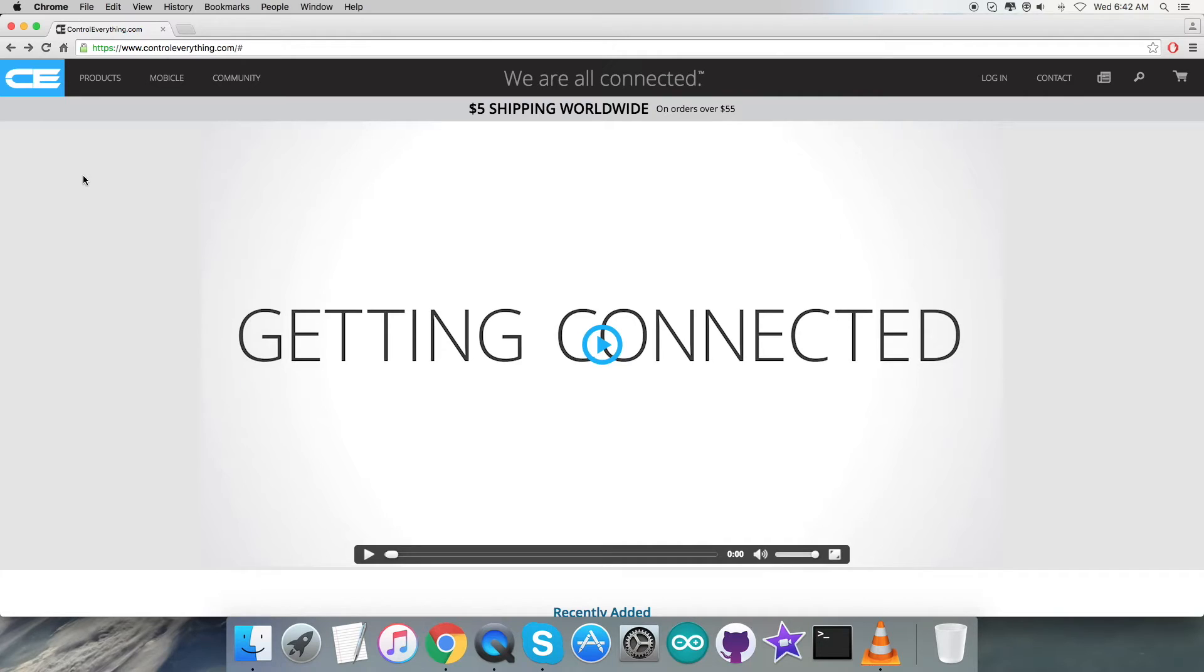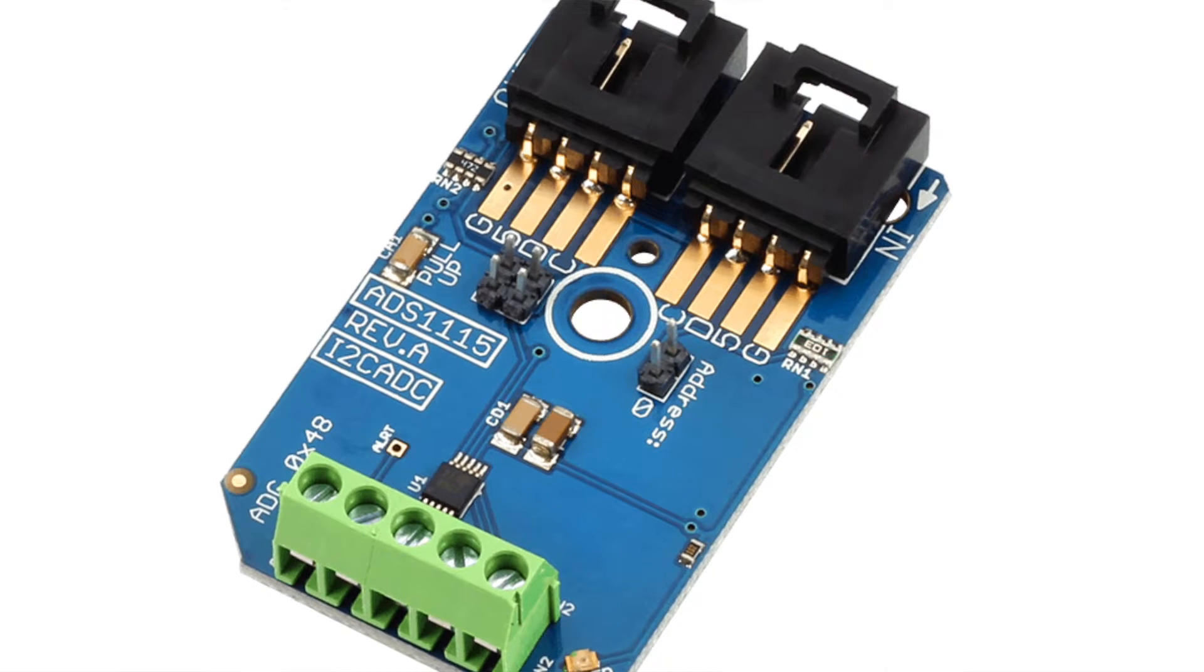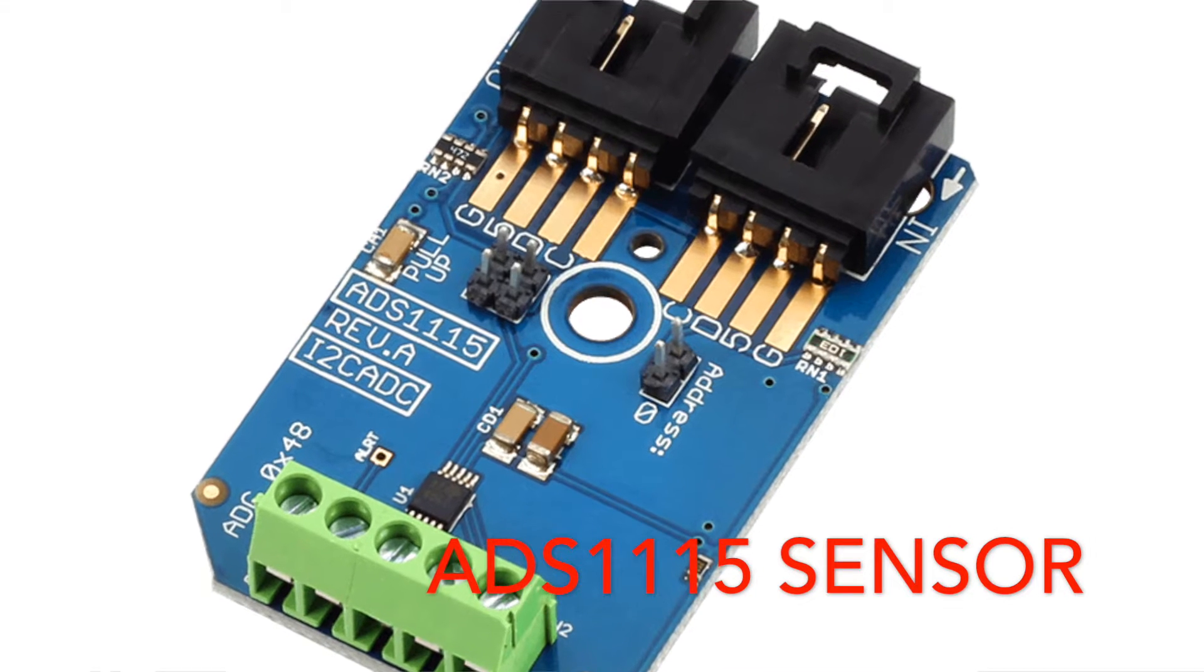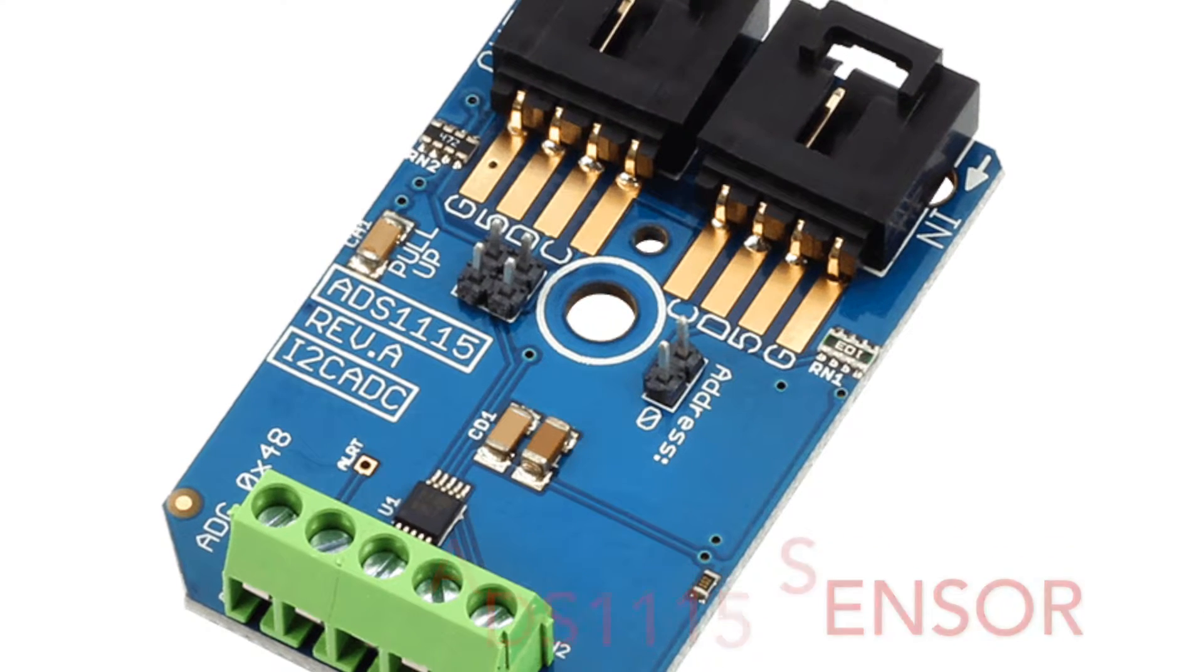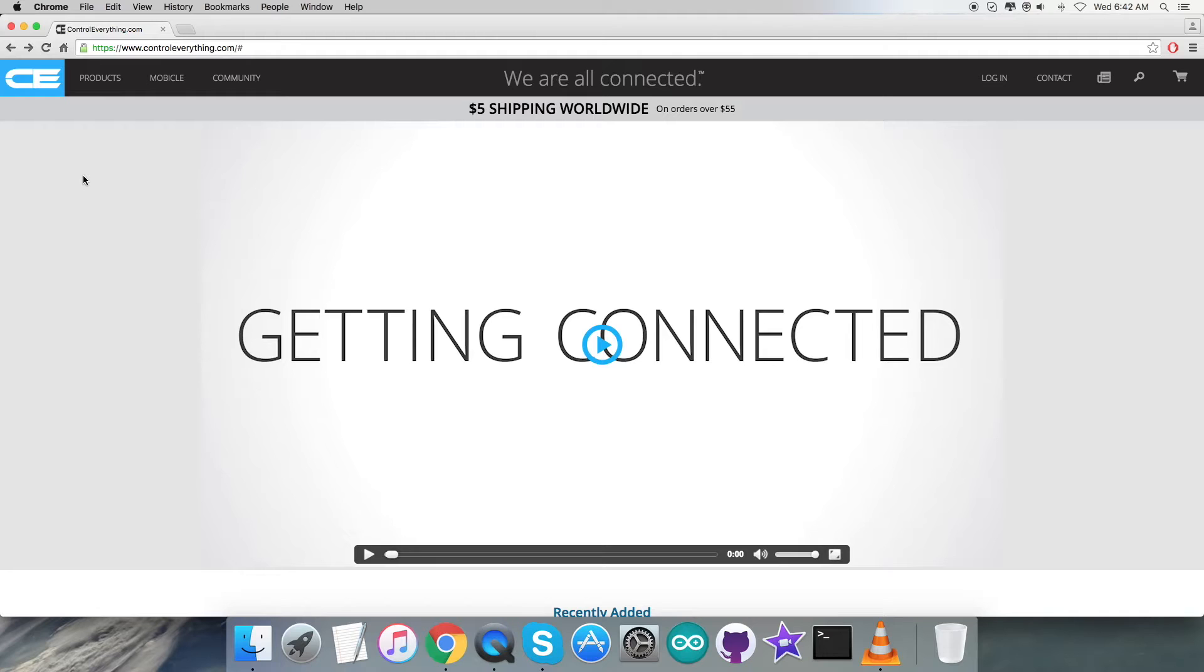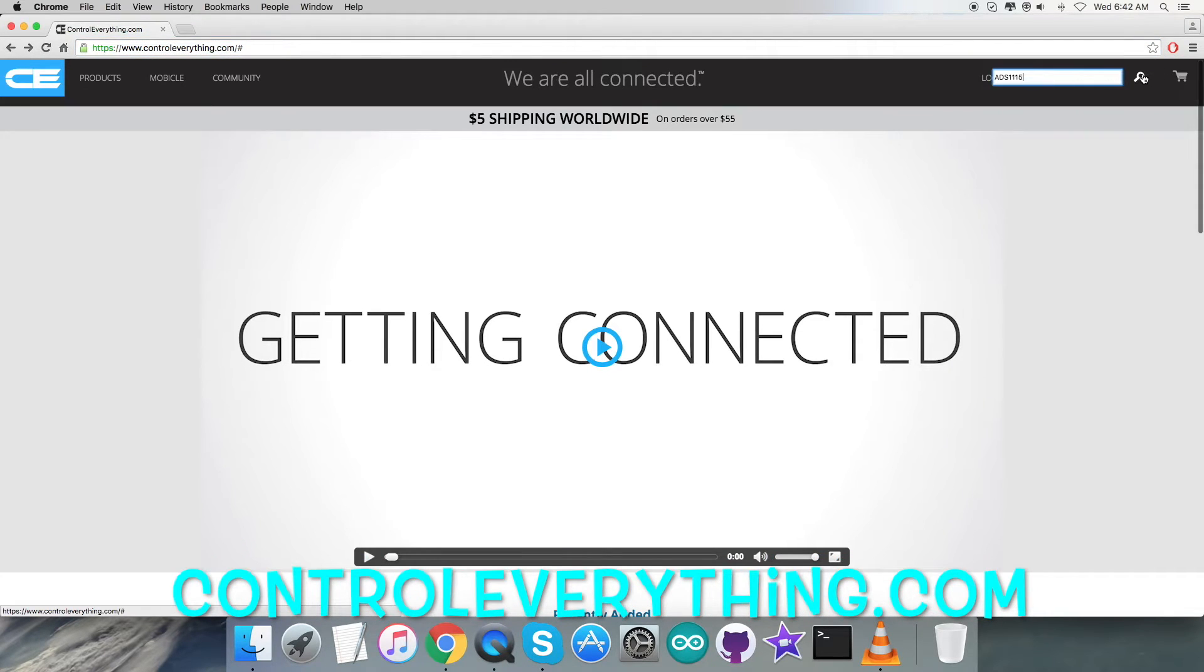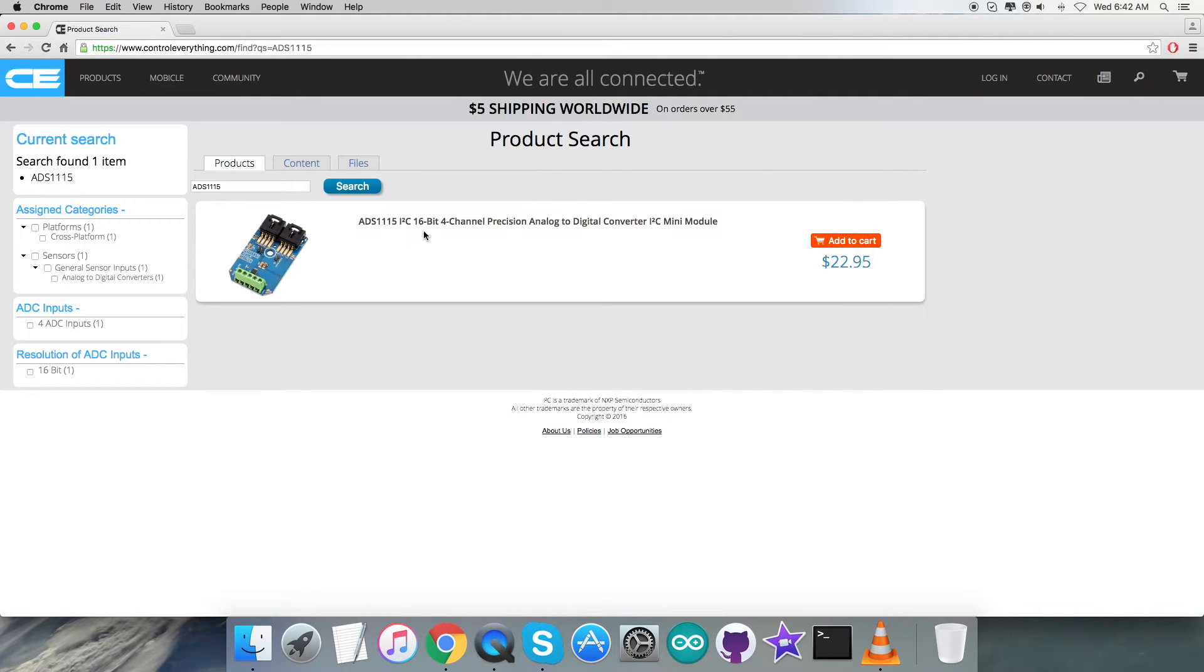Hello everyone, welcome back. For today's video tutorial, I'm going to have a look at a new sensor, the ADS-1115. To get a better view of this sensor, we're going to log in to the website controleverything.com and search for this particular sensor.